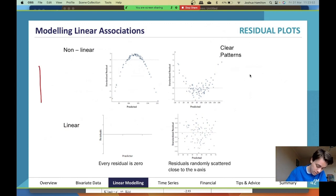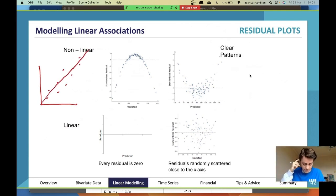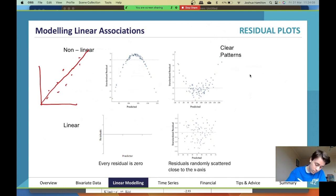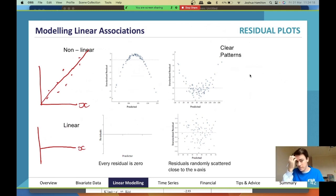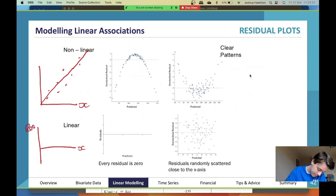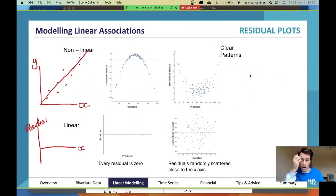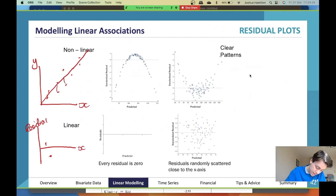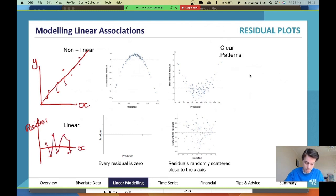Now a quick point on residual plots. Residual plots are where you take your data — say it follows a line — and you graph the residuals. When you do this, the x-axis stays the same, but the y-axis changes from your response variable to 'residual.' You then plot each point according to how large those differences are between the actual data and the line of best fit.